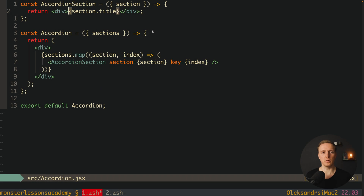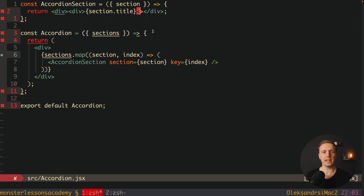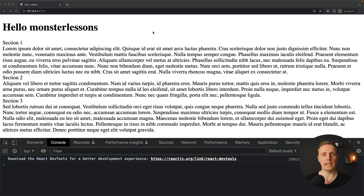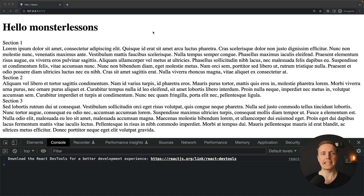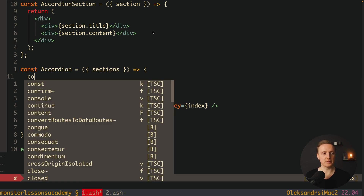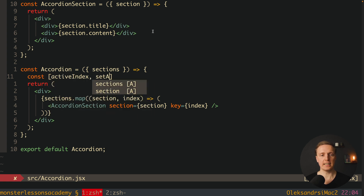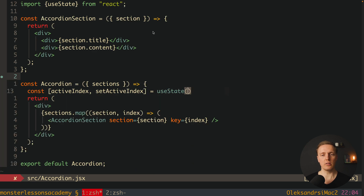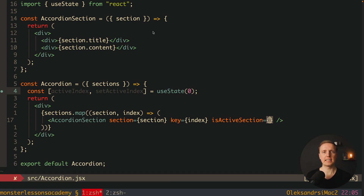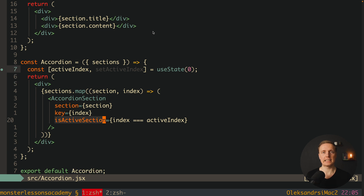Inside our AccordionSection we don't only want to render the title but also a description. I'll wrap the title in a div and also render section.content. In the browser we can see the content of all sections — this is not correct. Only one section can be active at a time, so we must introduce an active section index stored in a useState hook. We'll create activeIndex and setActiveIndex, initializing it to activate the first section. We pass down a property isActiveSection — a boolean that compares the section's index with activeIndex, so when they are equal that section is active.